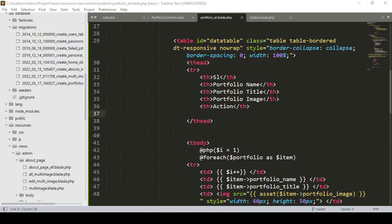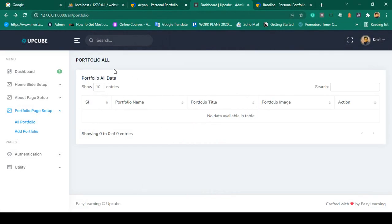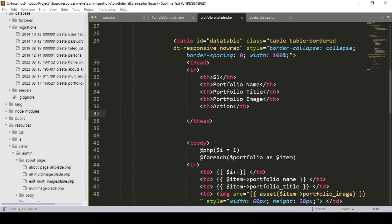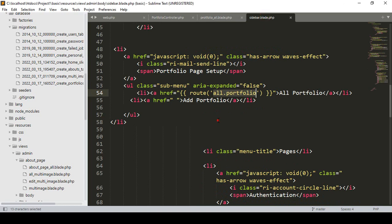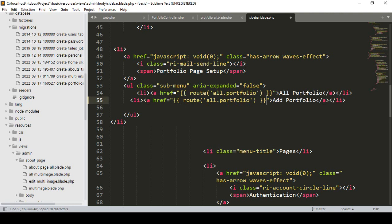Hello friend, welcome back. In the previous video we successfully created our portfolio all page. Right now I want to create our add page — that means if you want to add a portfolio. I have already created a menu item as 'add portfolio'. First of all I want to go to our sidebar and create another new route. I copy it and name it as 'add portfolio'.